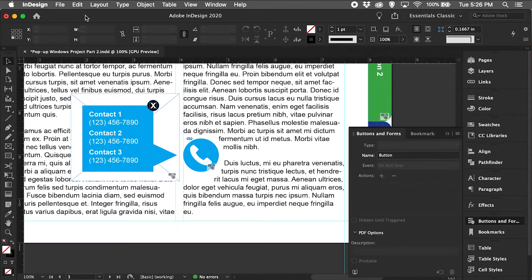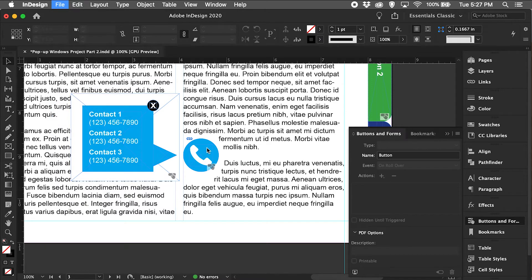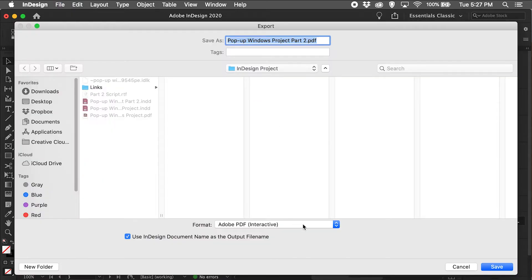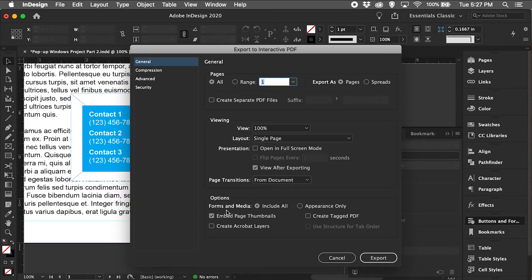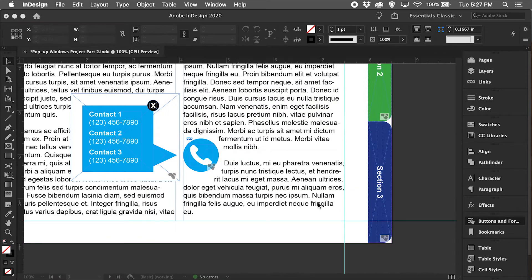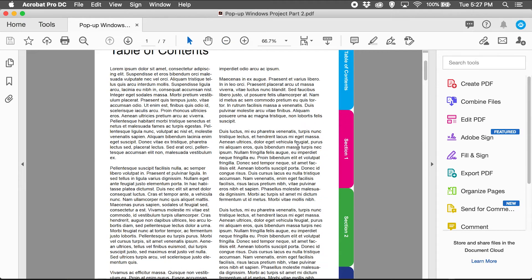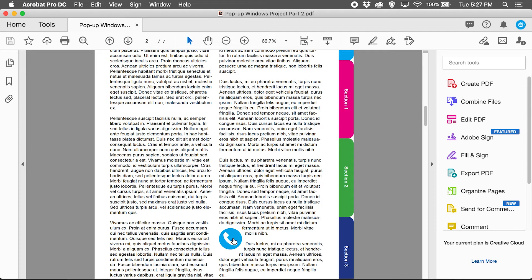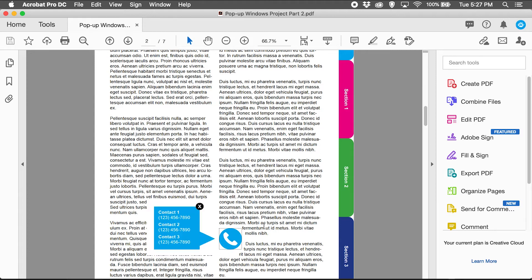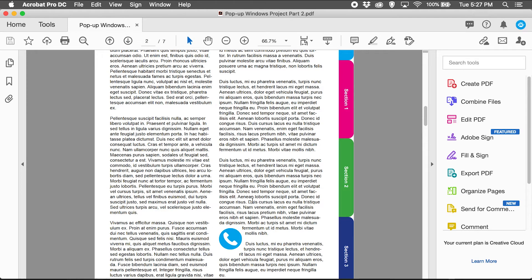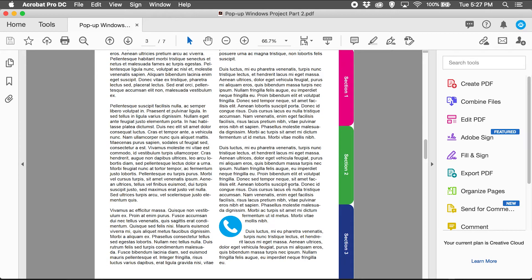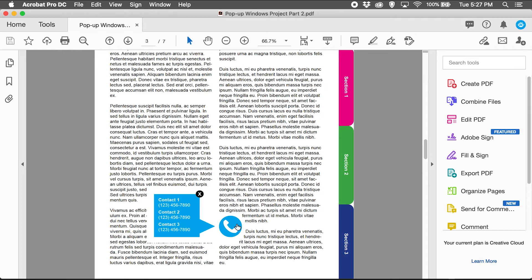So let's go ahead and export to test it, making sure we're exporting it as an interactive Adobe PDF. Leave everything default — should work. On this document, page two, we have the first pop-up window that needs to be activated by a click. And then if we go to page three, the second pop-up window just needs to be activated by a rollover. So we roll our cursor over the phone icon, the pop-up window is triggered, and it closes the same way.